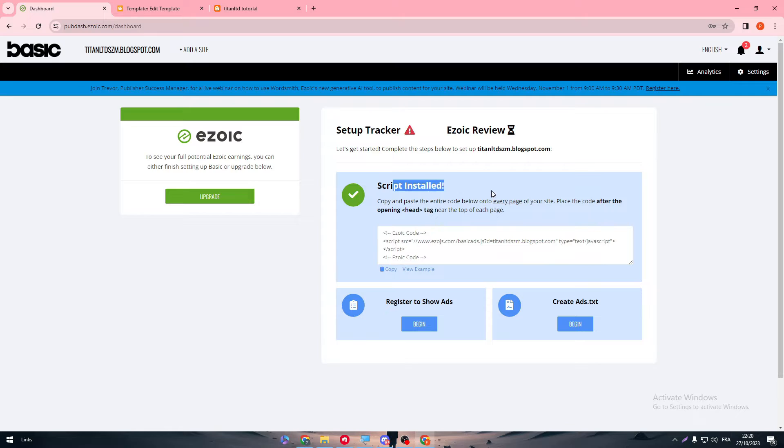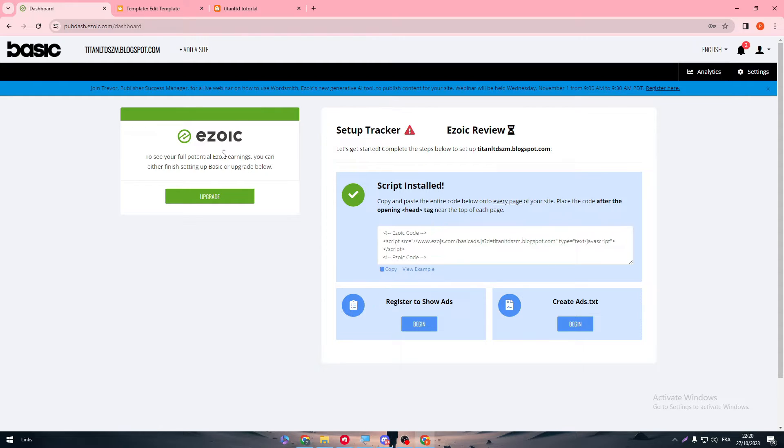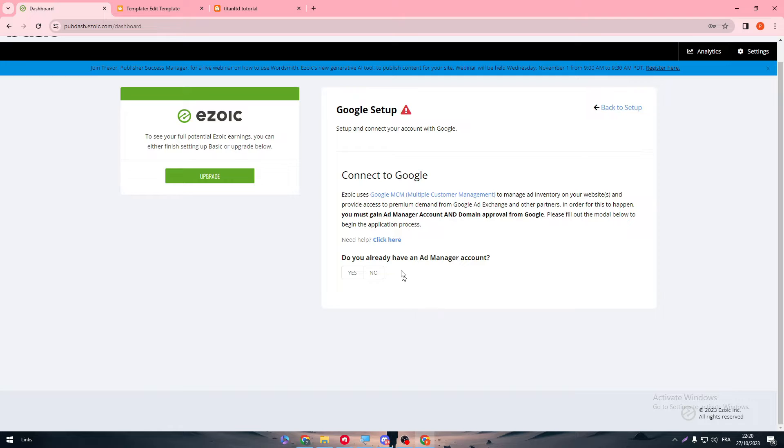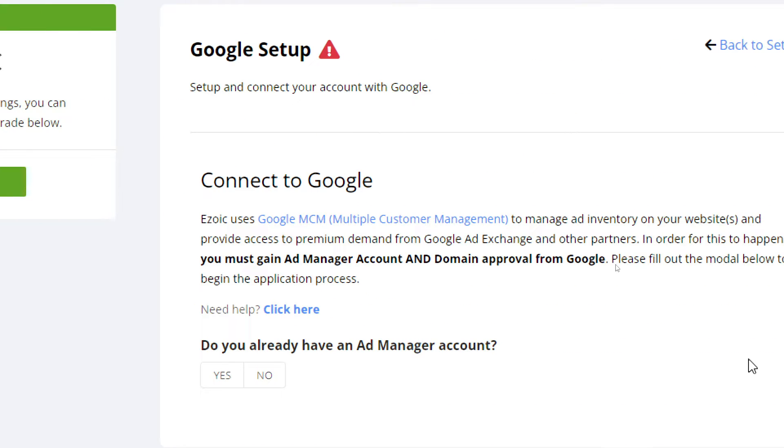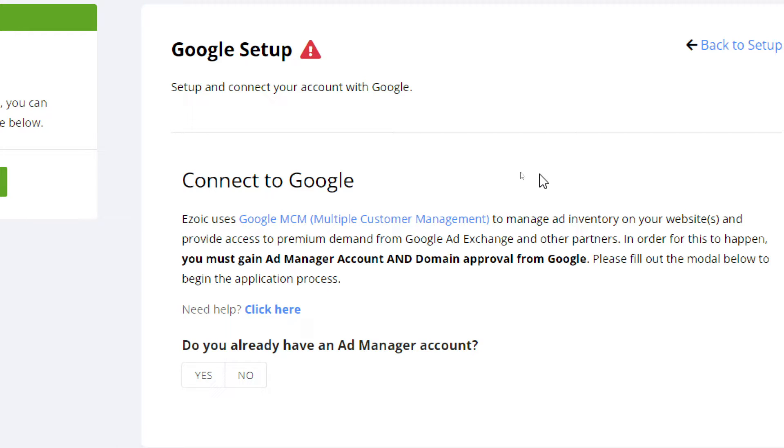And here it is - script installed successfully. So now we have done most of these steps. We are like halfway in. So now we have to either register to show ads or create ad.txt. So here we are going to register to show ads. So connect to Google. Basically, Ezoic uses Google MCM, which is Multiple Customer Management, to manage ad inventory on your website and provide access to premium demand from Google Ad Exchange and other partners. In order for this to happen, you must gain Ad Manager account and domain approval from Google.